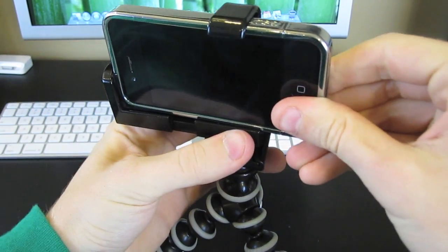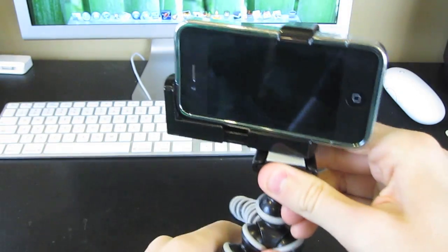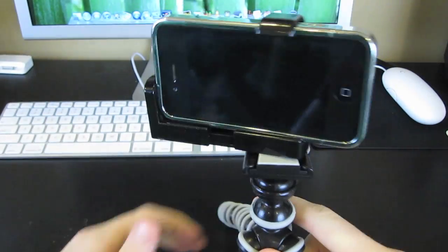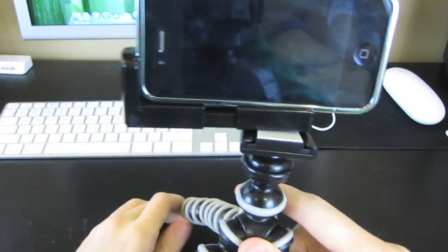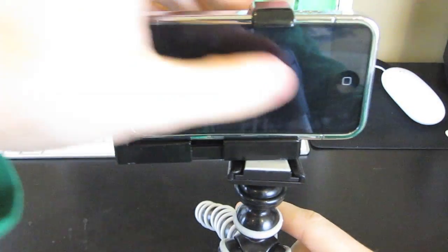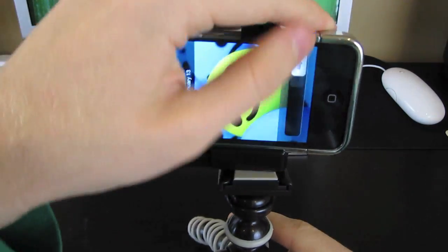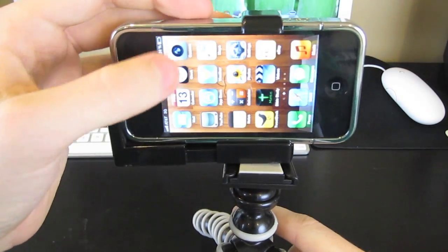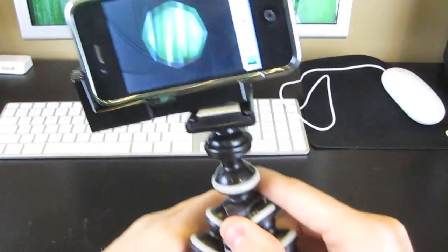Slide in just like so. And there you go, you've got your iPhone right in there. And you can go ahead and of course go in here and go into your camera app and record.